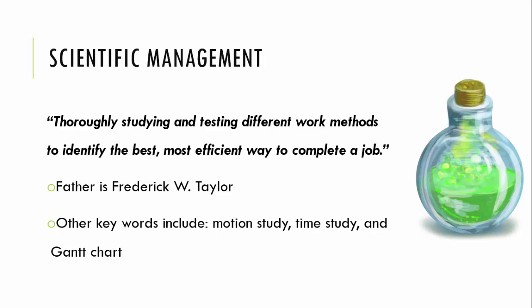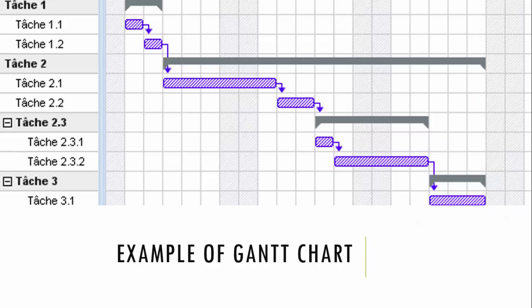Other key concepts include motion study, time study, and Gantt charts. As you can see, this is an example of a Gantt chart. Gantt charts can be produced through software like Excel or free software found on the web. It's like a table with all the different tasks that need to be performed, and you can highlight the most important tasks to complete, helping you find the end of your project through better accomplishment and organizing.